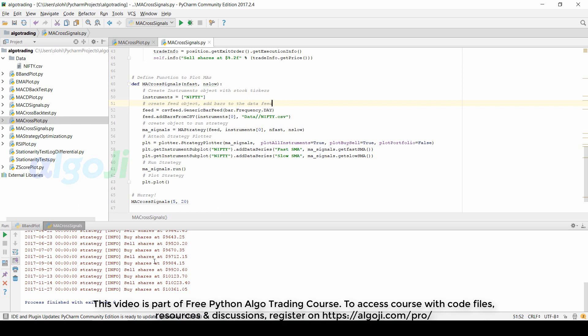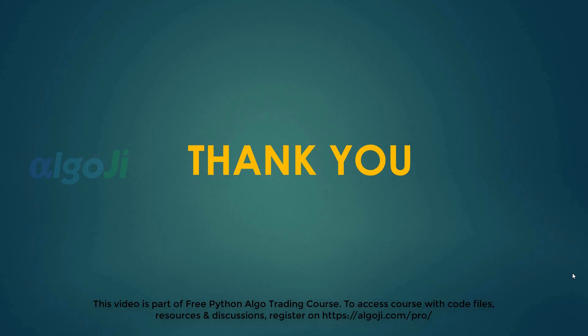Thank you for attentively listening to this lecture. We will now move forward to generate signals from the MACD indicator.